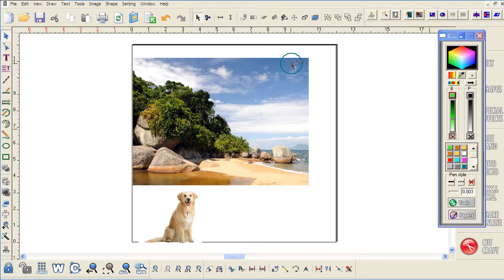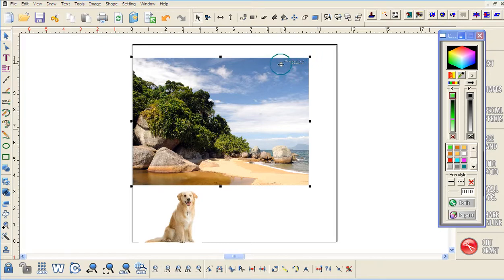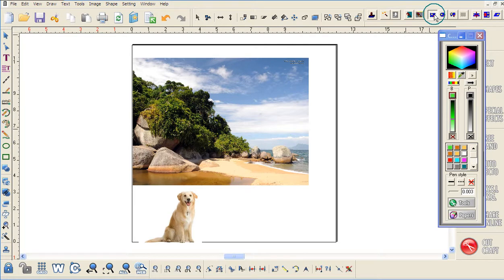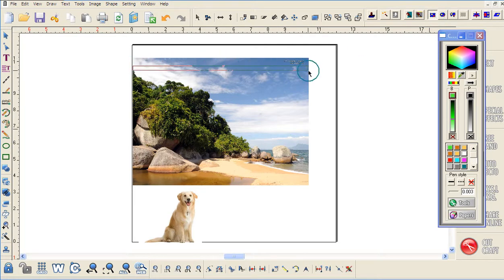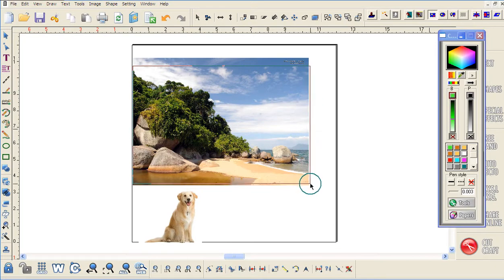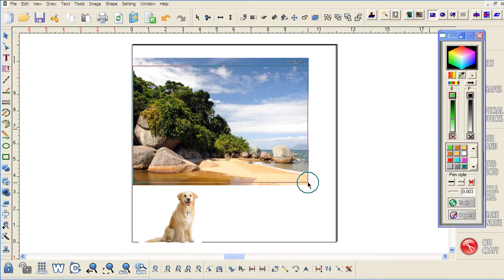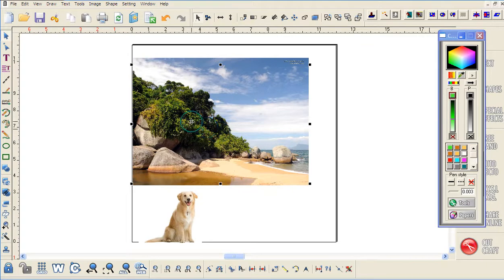First thing I want to do is crop this image because I don't like these little words up here. I'm going to click on the rectangle, and the rectangle will allow me to draw a rectangle around here. I'm just going to draw it in the image file and let go.